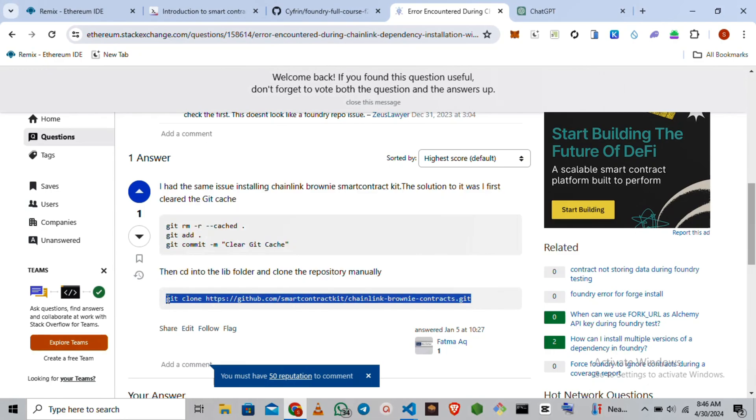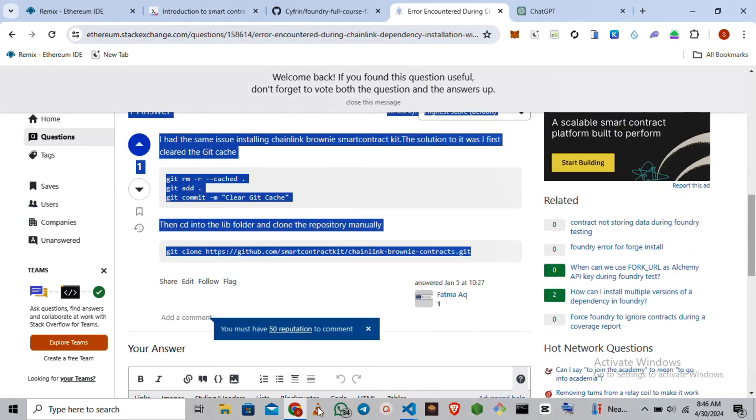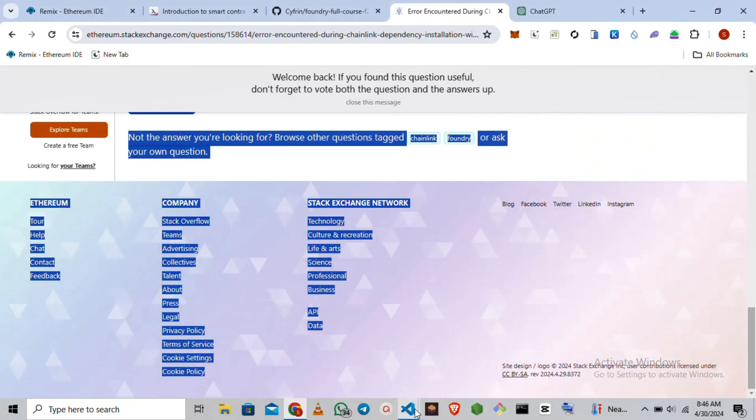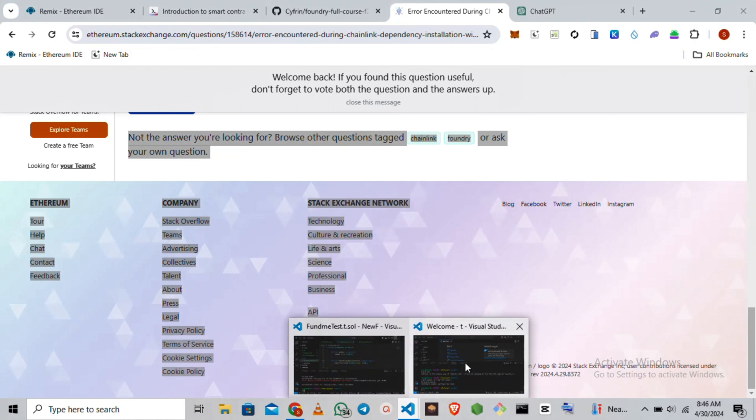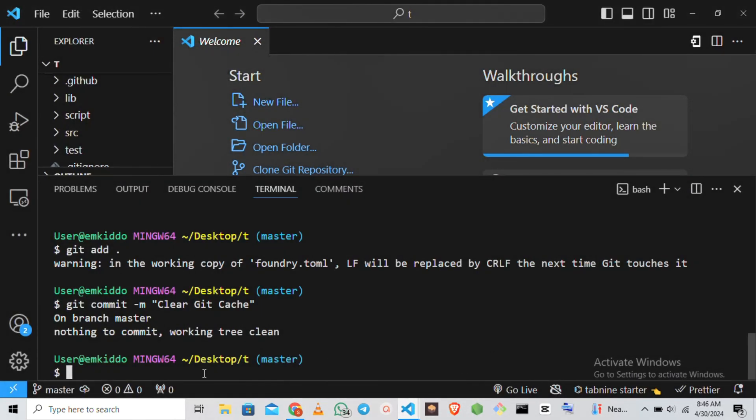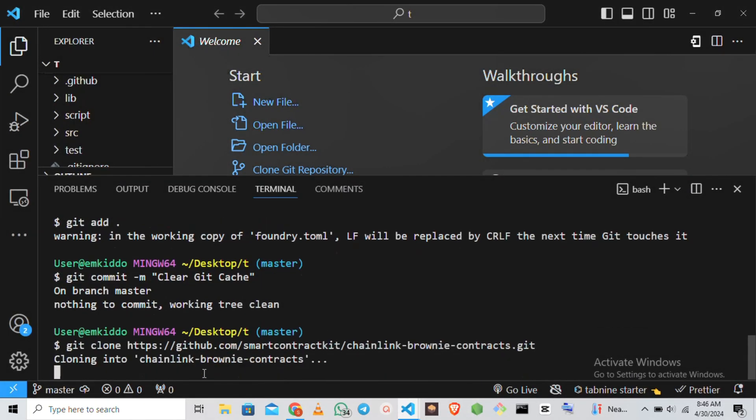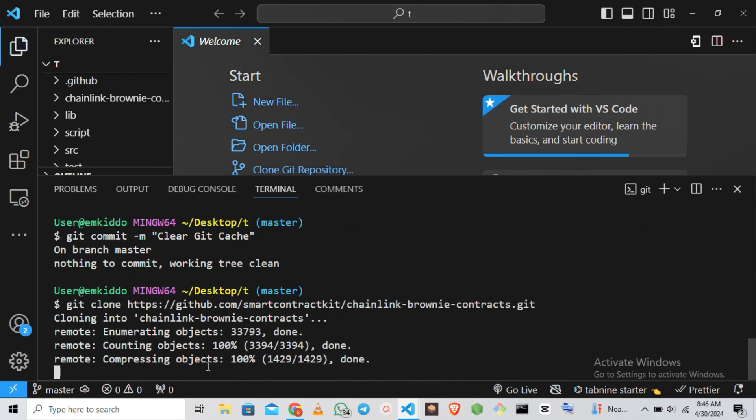So I'm going to do a git clone. I'm going to install this dependency. So I'm going to paste and click enter. You can see it's almost done.